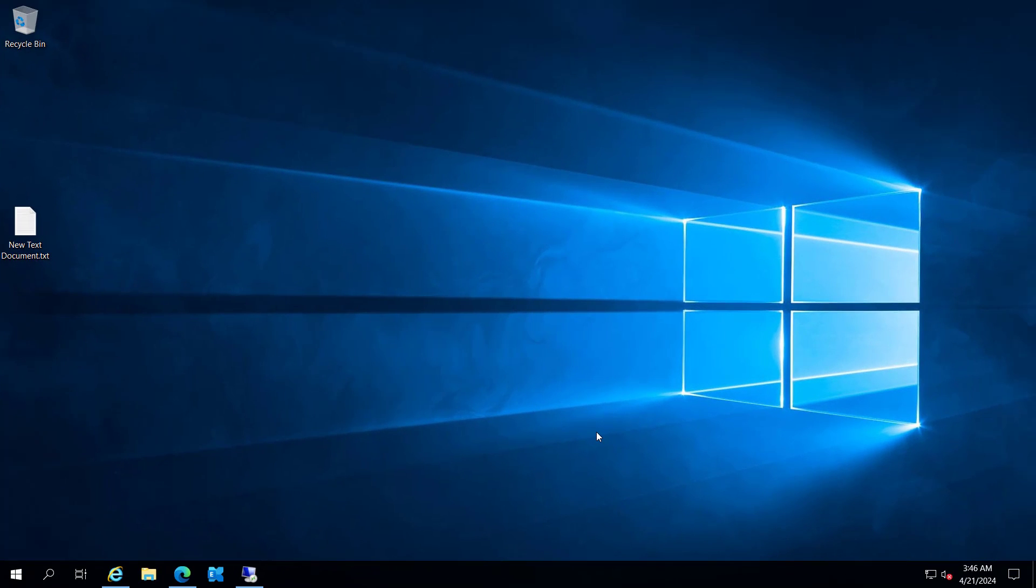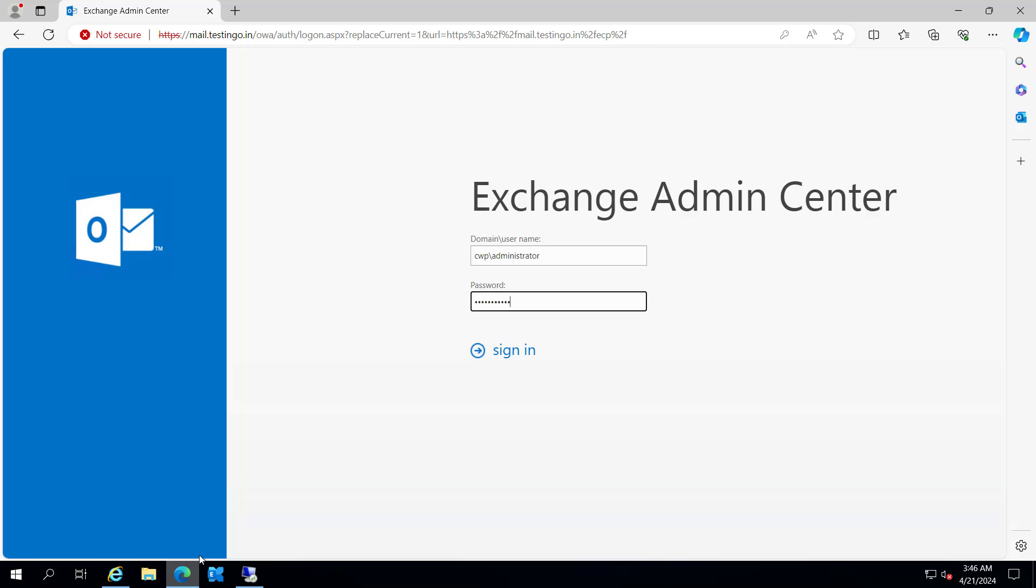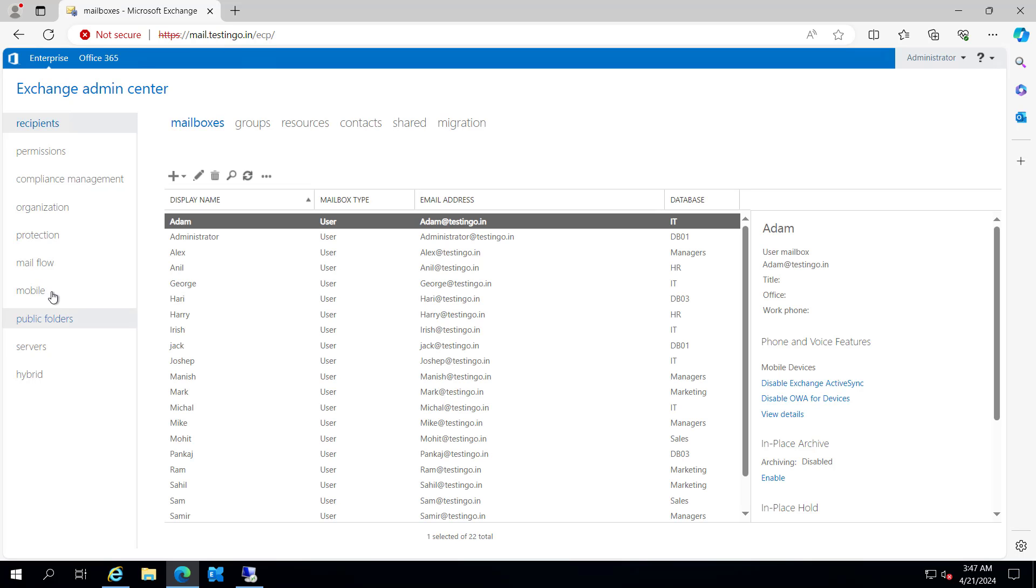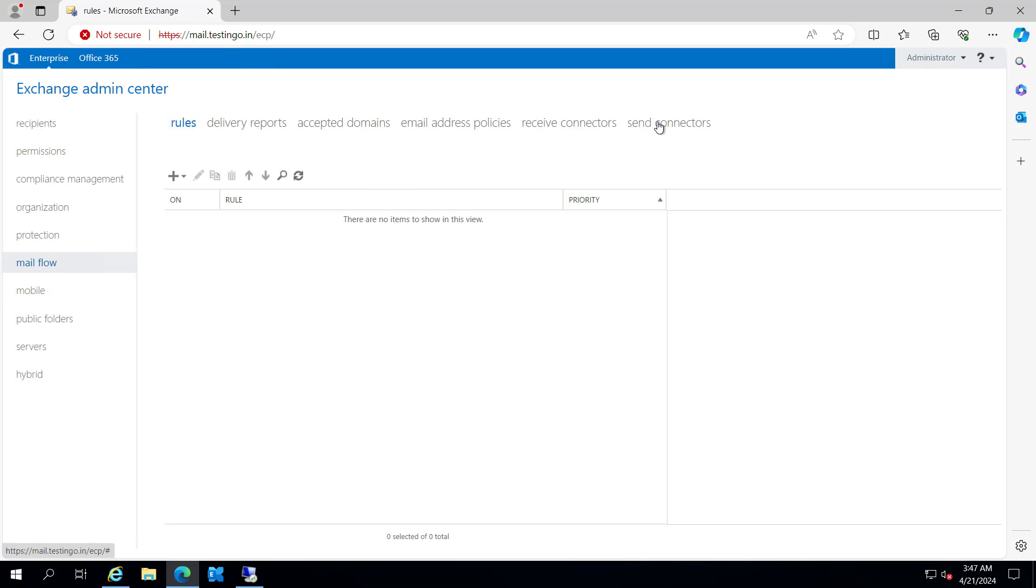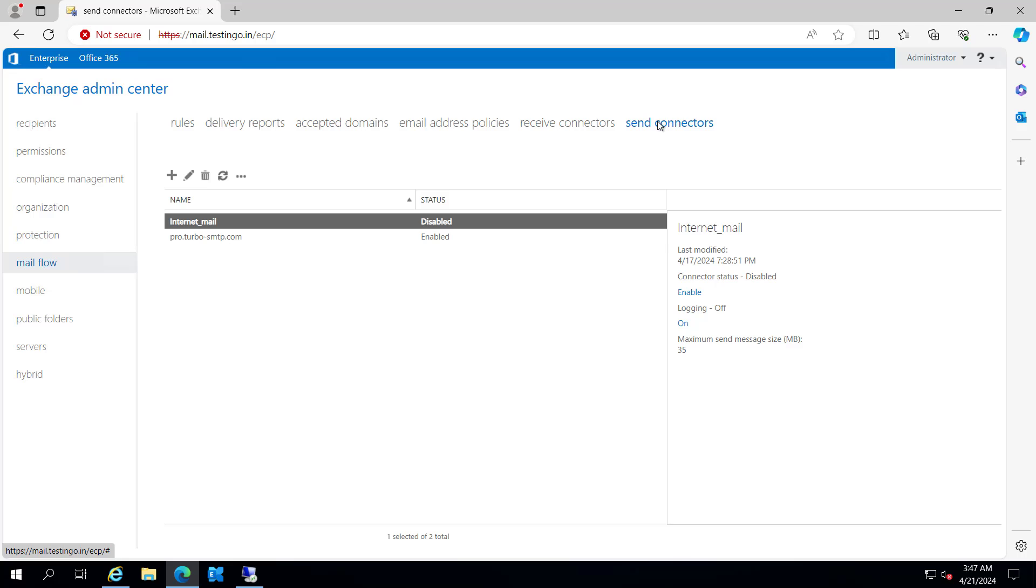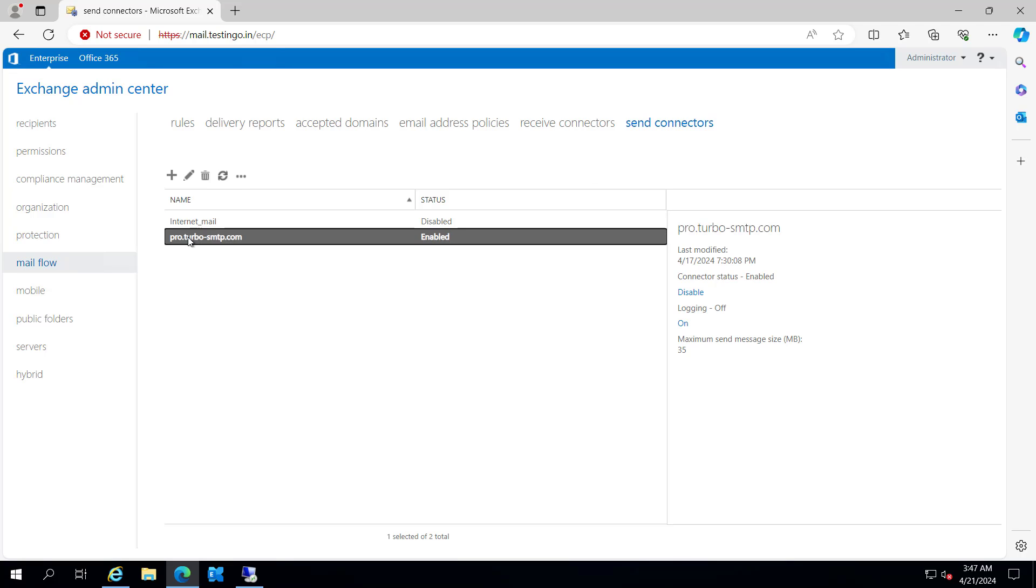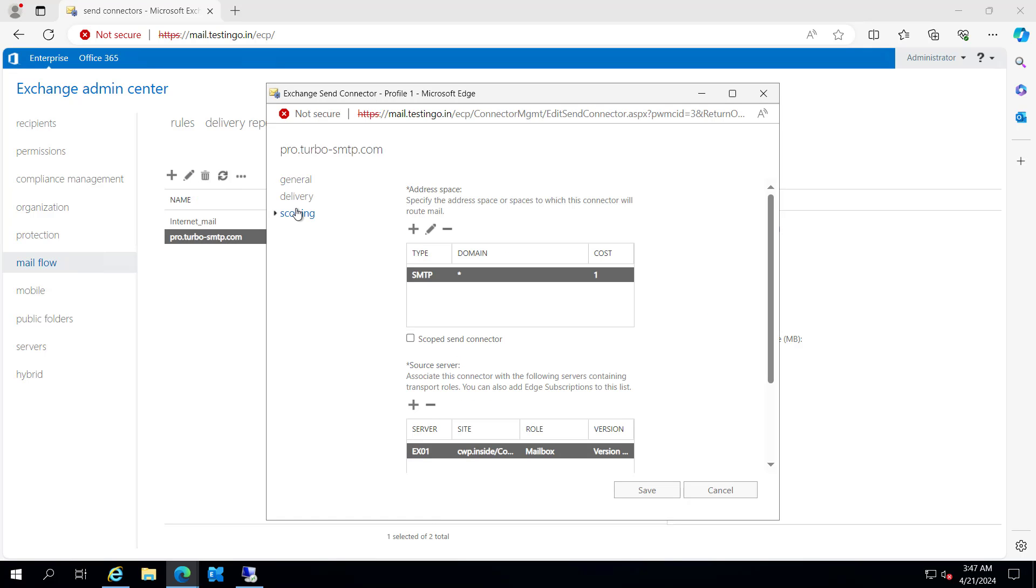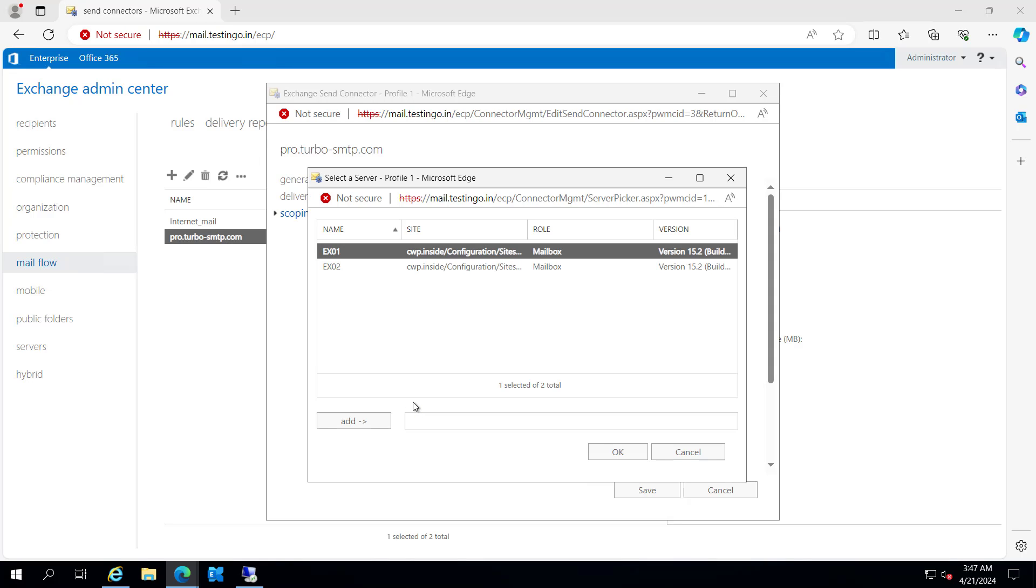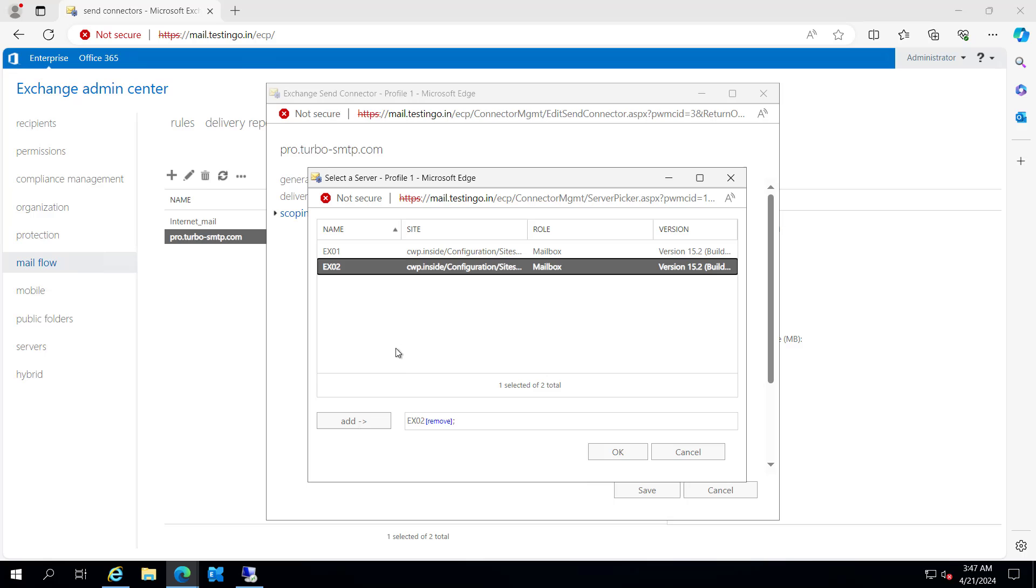Right now we are on our Exchange server. If we go to the ECP and inside the mail flow, if you see the send connector, you can see I have two send connectors. If I check this one and edit it and go to the scoping, you can see Exchange server one is configured with this send connector. If I click on add, I can add Exchange 02 to this connector.